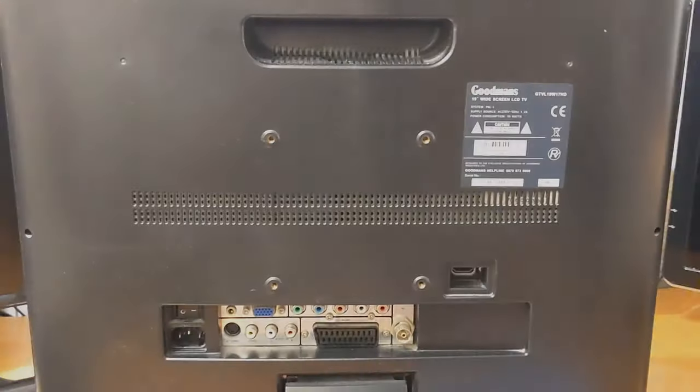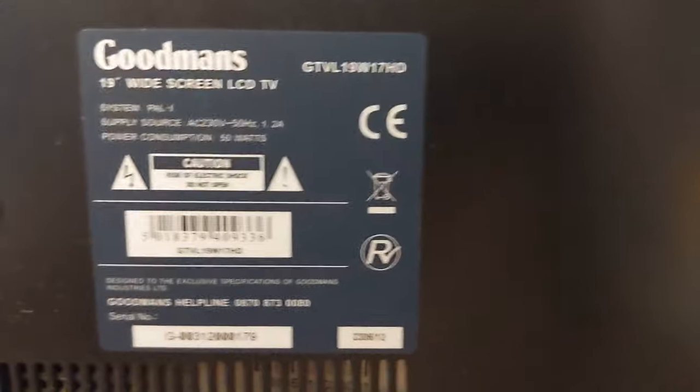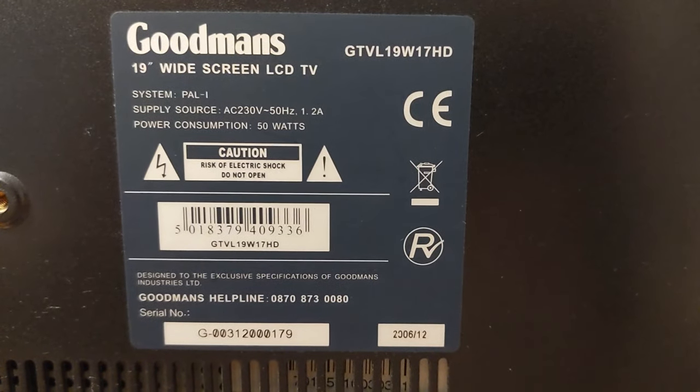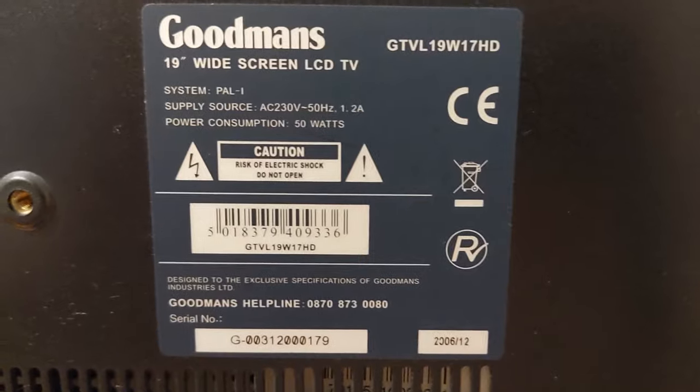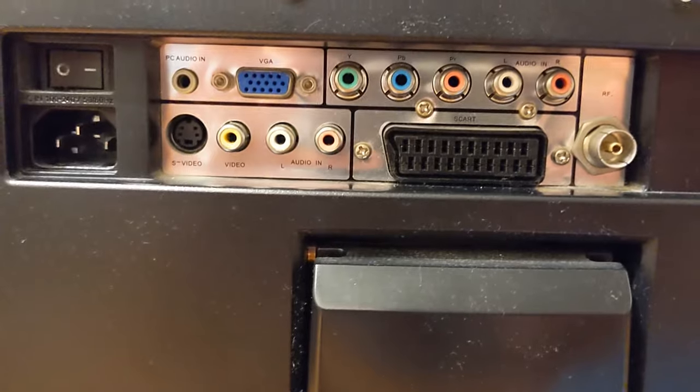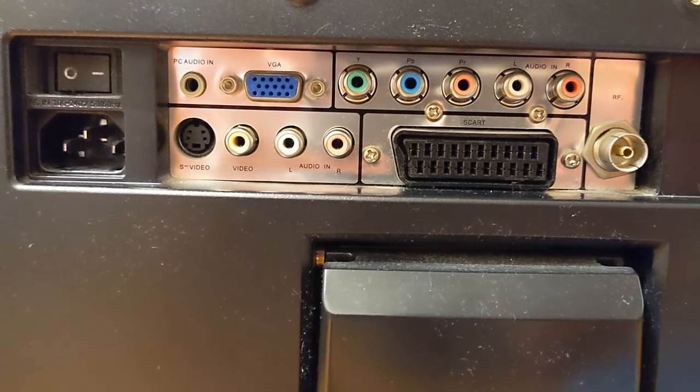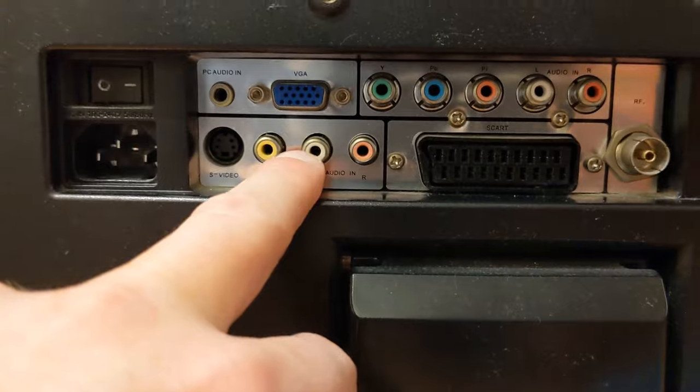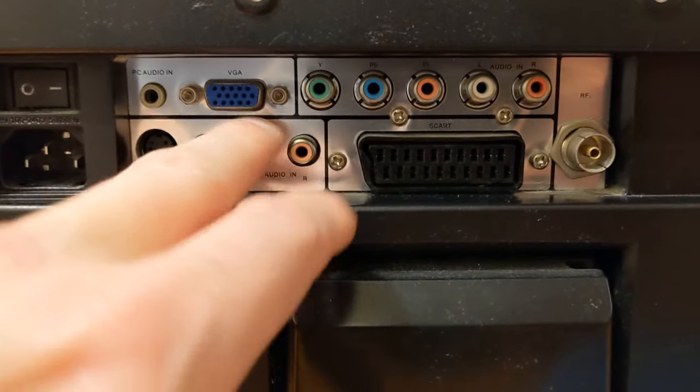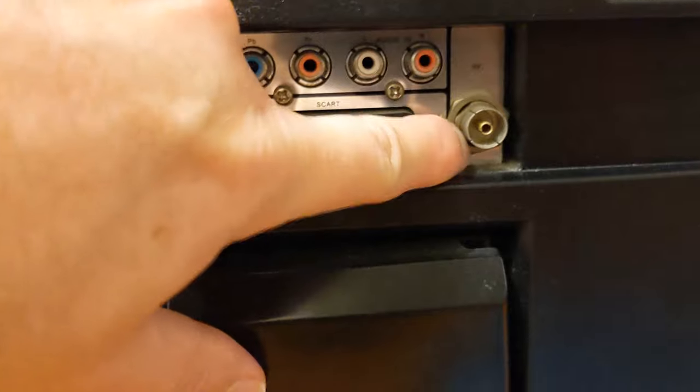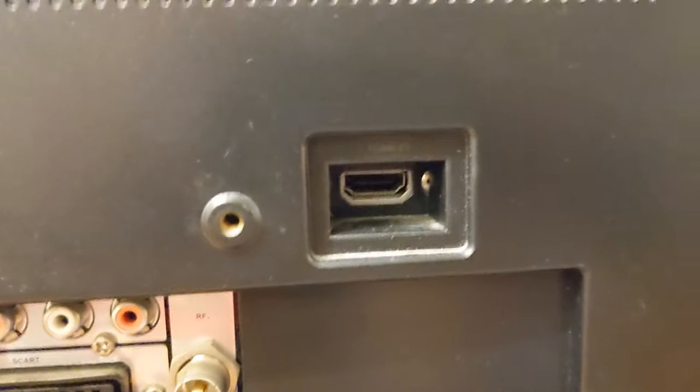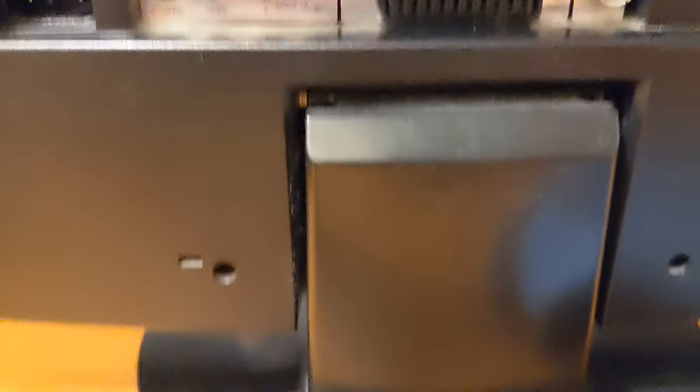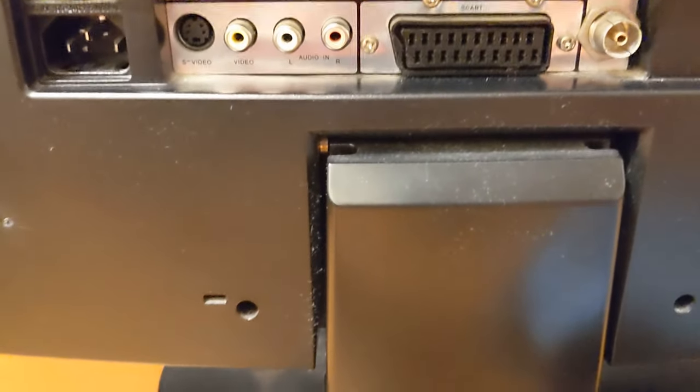So I'm dusting off this really quite horrible Goodmans widescreen LCD TV, which I only use for things like when I'm using an old-fashioned VCR. Look at all those sockets on it. So it's got SCART, it's got component in, it's got VGA, it's got the aerial socket we need, and HDMI. Although the HDMI looks terrible. So it's really useful bit of kit, but it's really not very good.